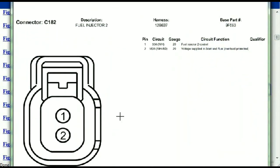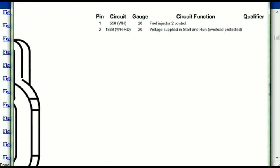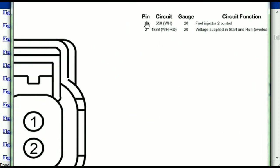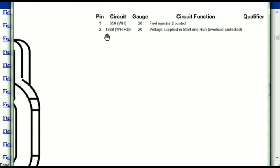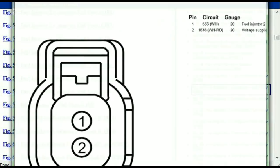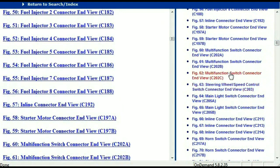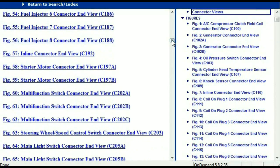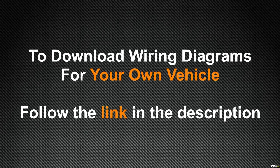Any other connector, all you just have to do is to select it and you're going to be given the information. This is what it's going to look like: the description, the harness, the number, and the base part number. If you want to look for it online, you can use this base part number. The pins are explained — pin one representing the fuel injector control, and pin two being the voltage supplied in start and run. All that is explained for us. So in my opinion, this document is comprehensive with all the information you're going to require. In order to download this valuable information, all you just have to do is to go to the link which is in the description and follow the instructions.